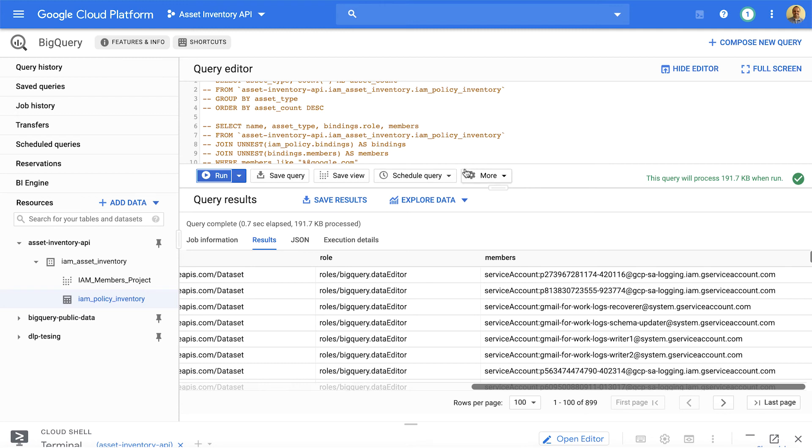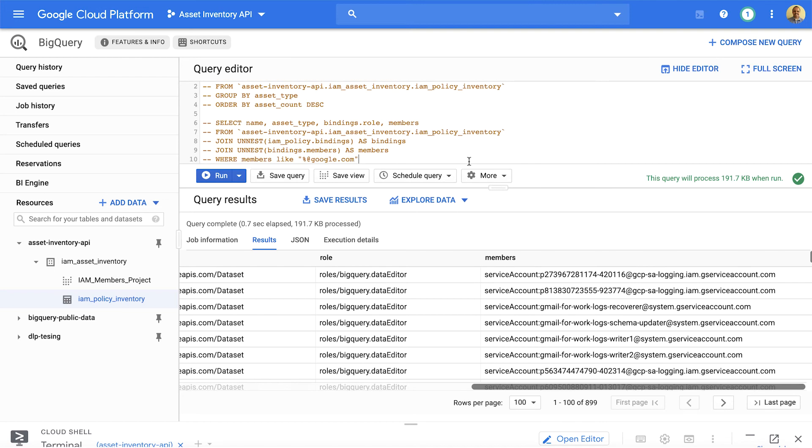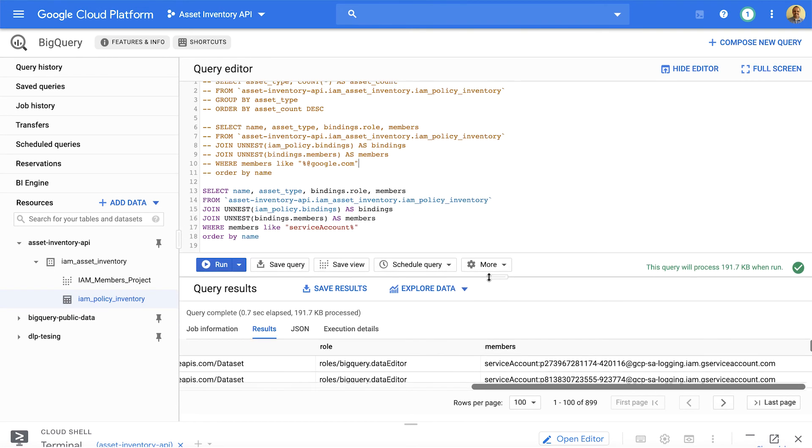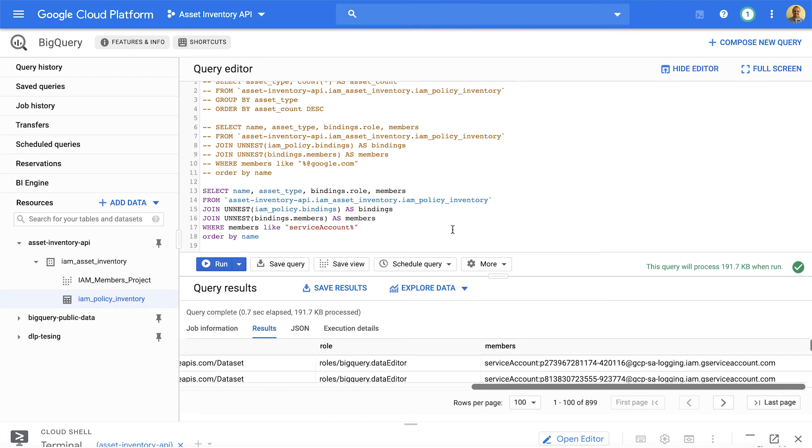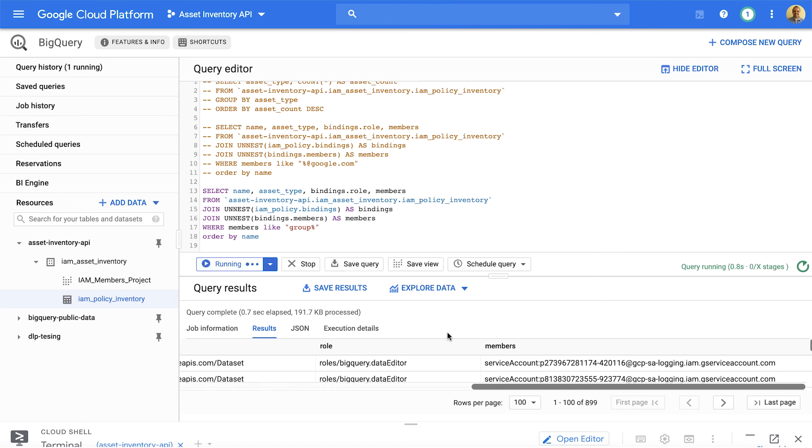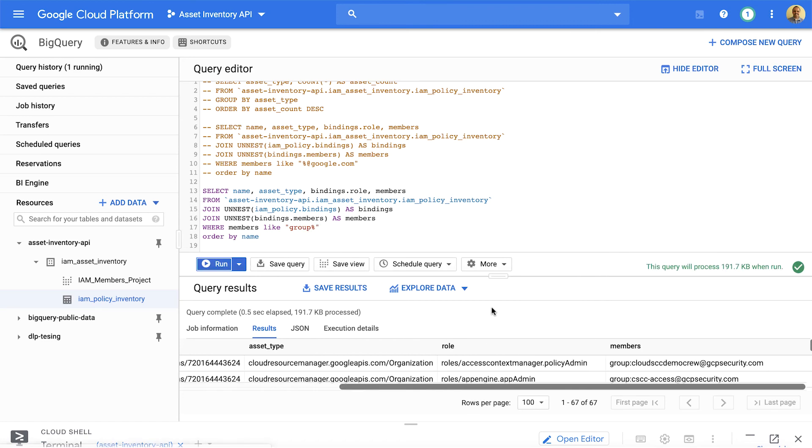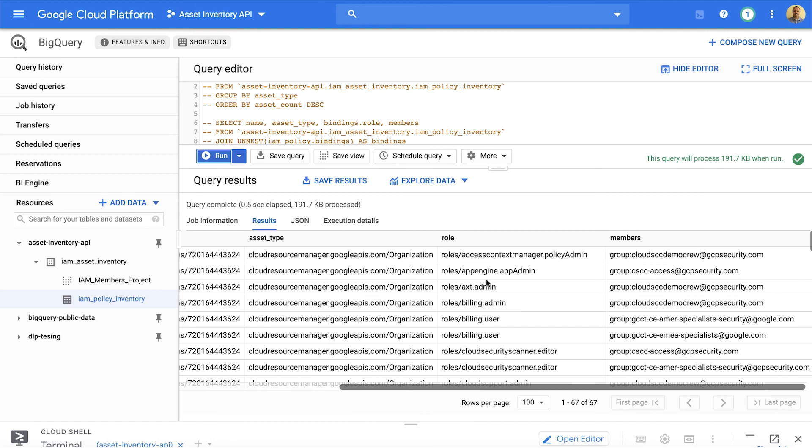Now, wouldn't it be cool if you also get access to access information like which group has access to your environment? Let's just modify this command to get that report. Here is output of all the groups that have access to your different data sets within different projects.